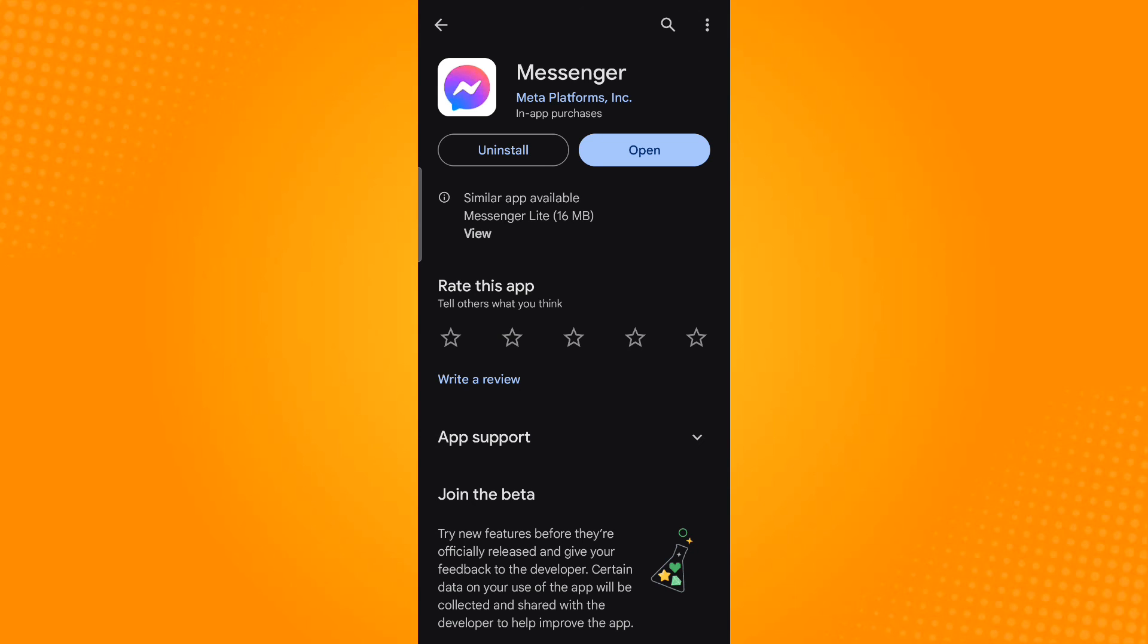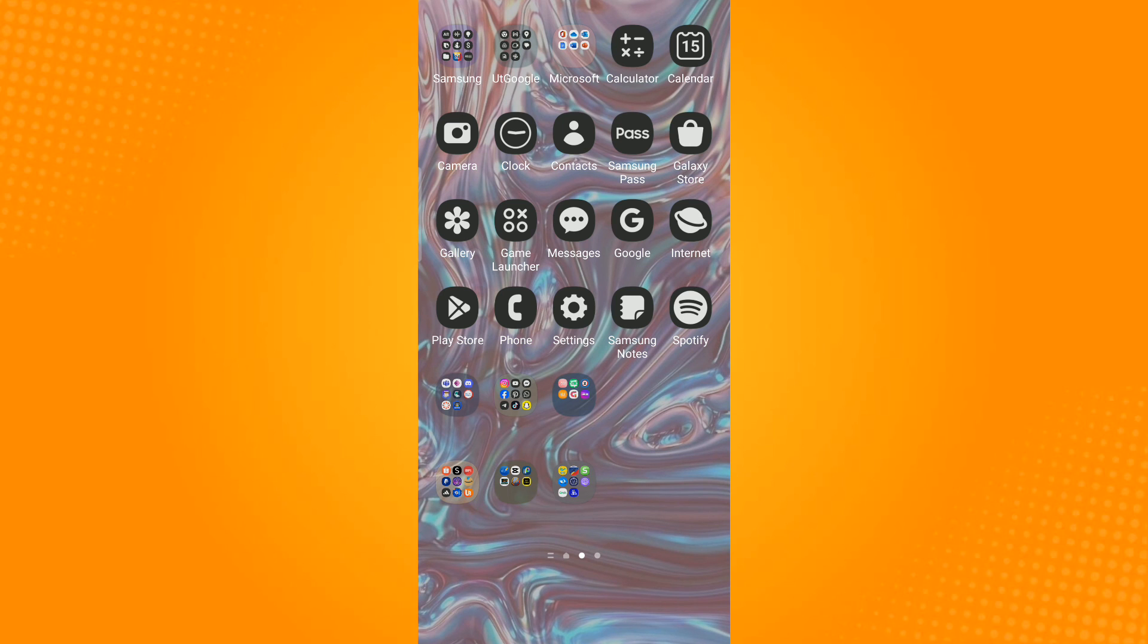Those are the ways on how you can fix Messenger not showing pictures. Thank you and have a great day.